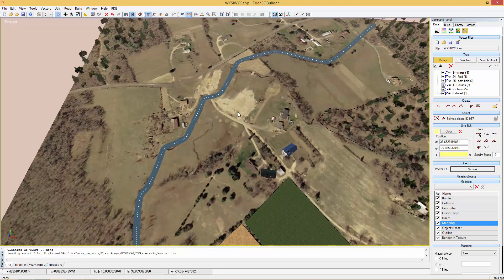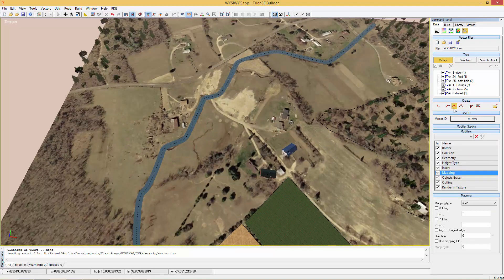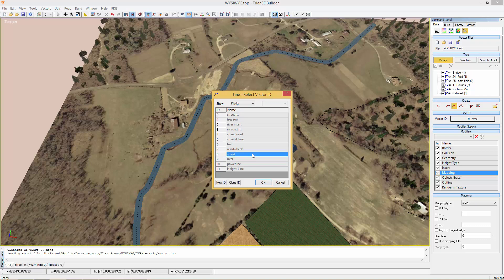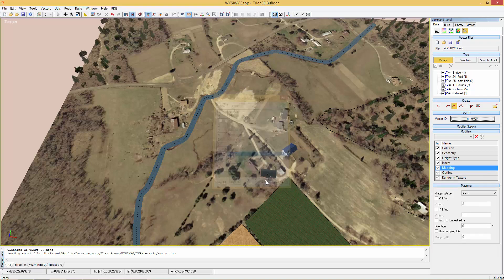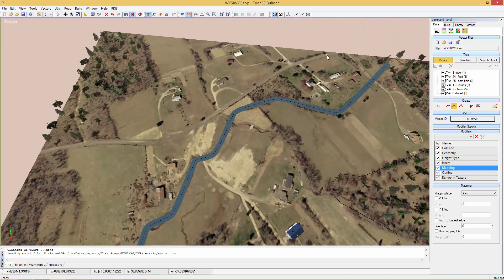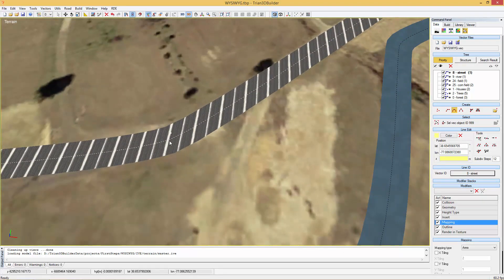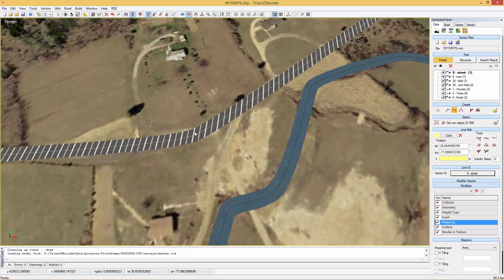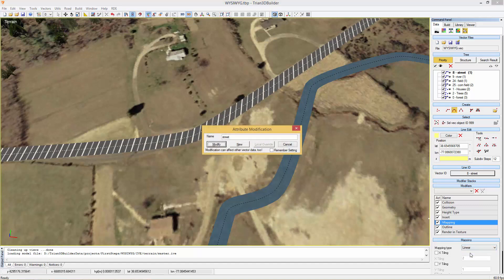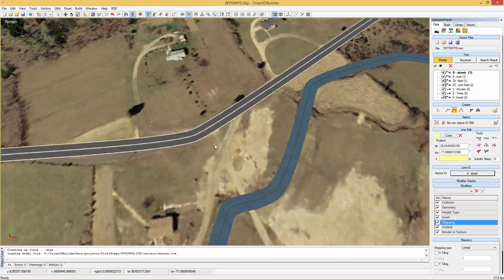We can create the street the same way. So we choose a street ID and start painting on the 3D view. Here we can also fix the mapping via the mapping modifier if we choose linear as the mapping mode. We can also define the tiling in the x and y coordinates over here.